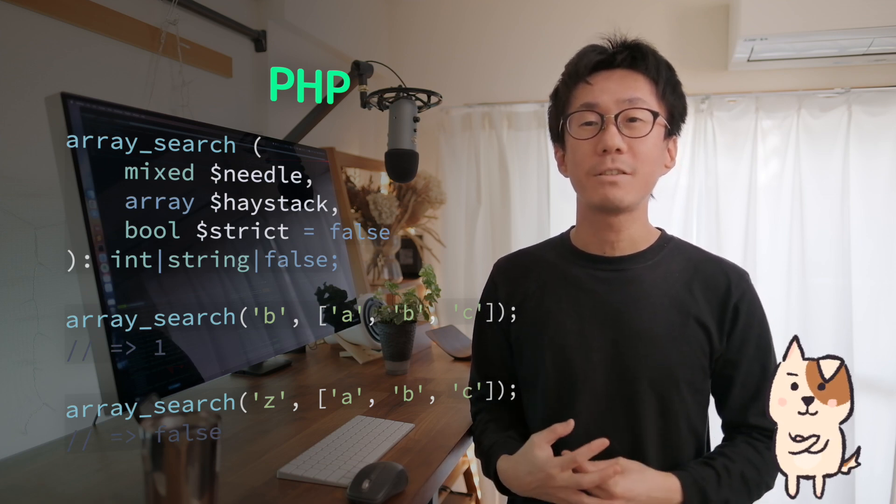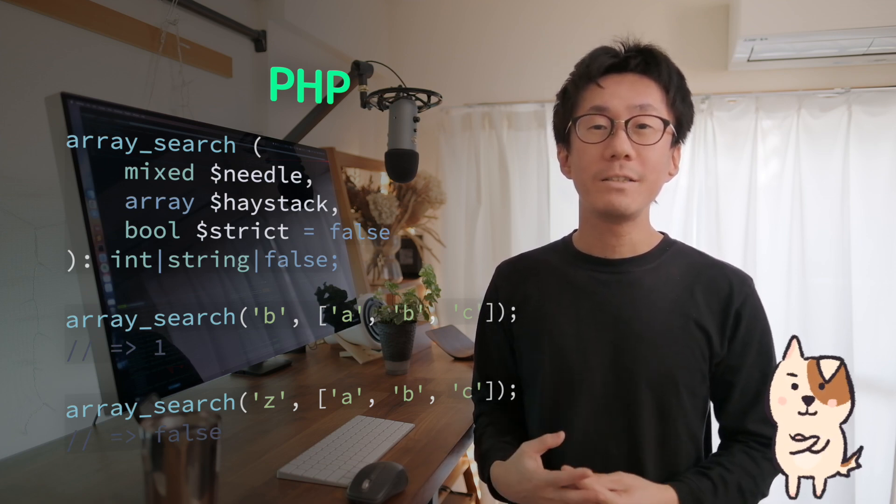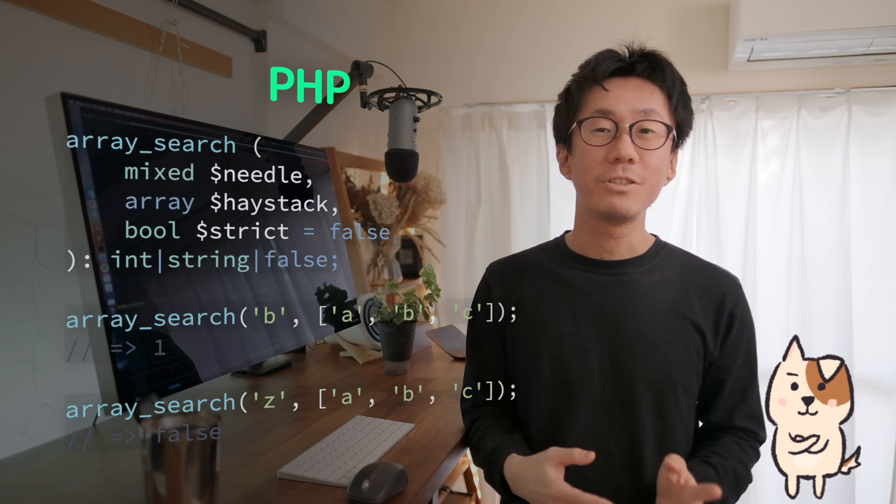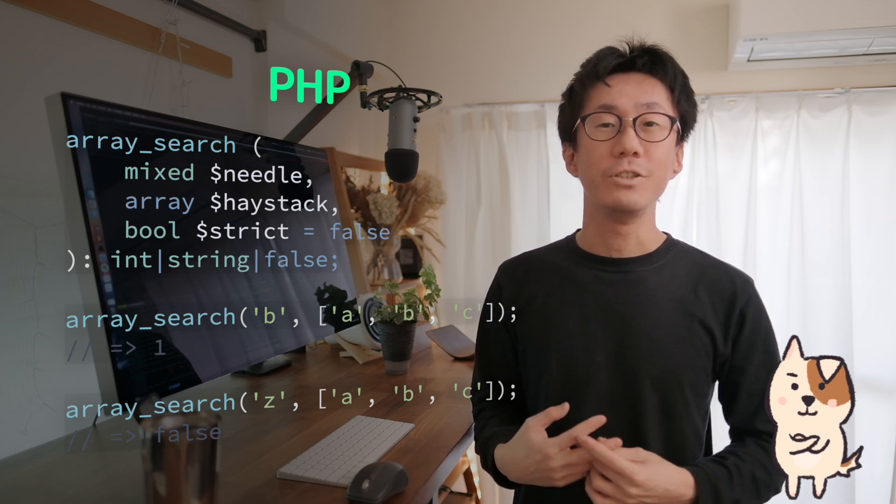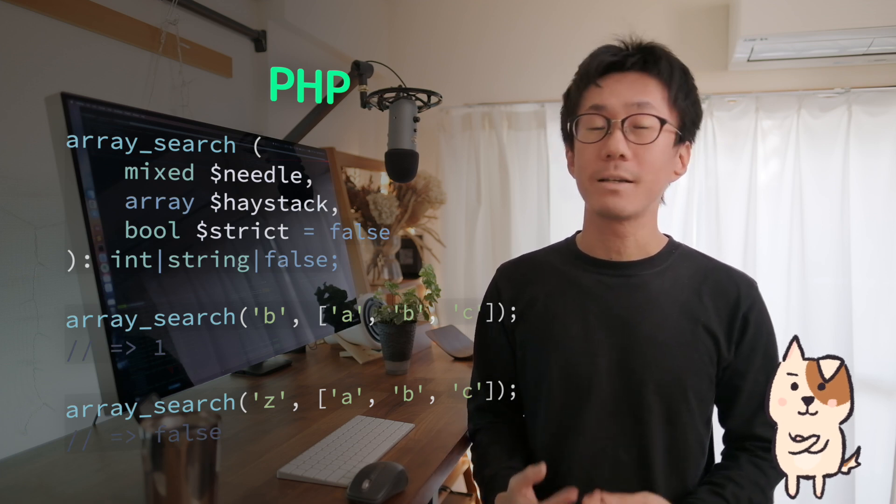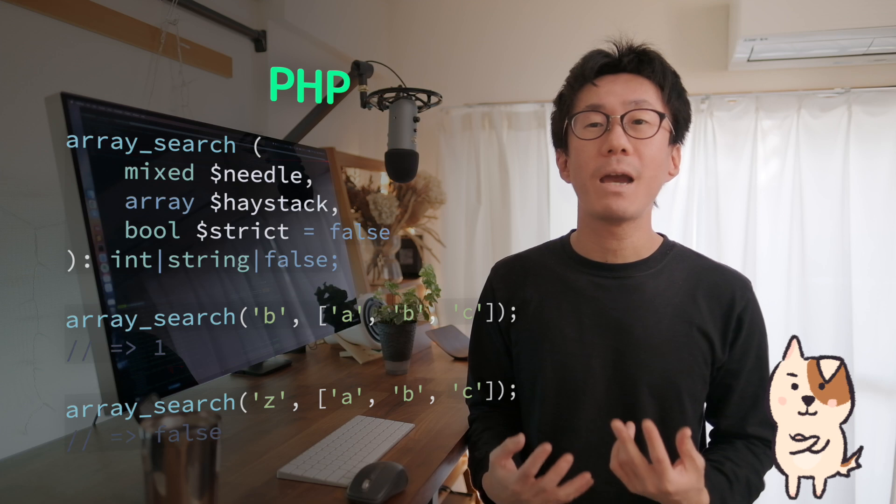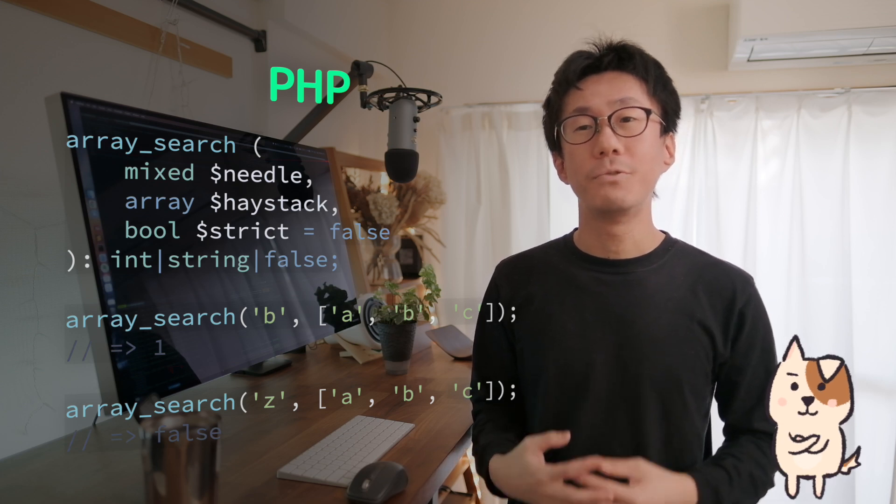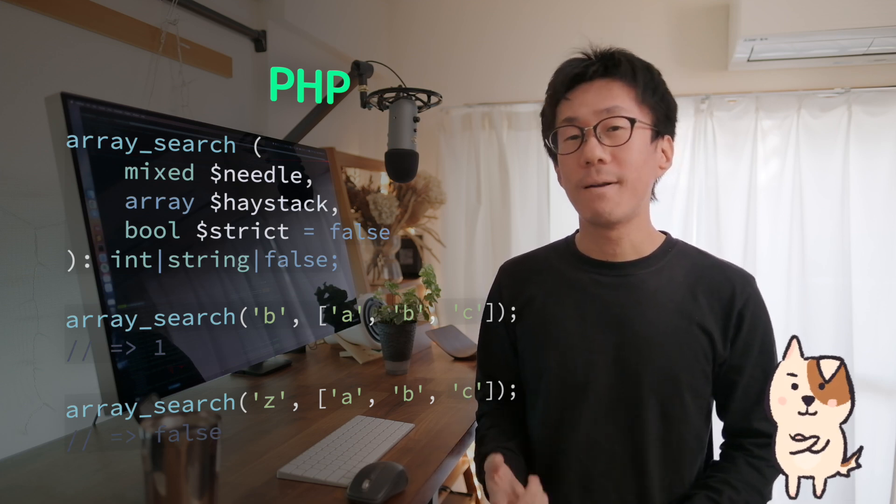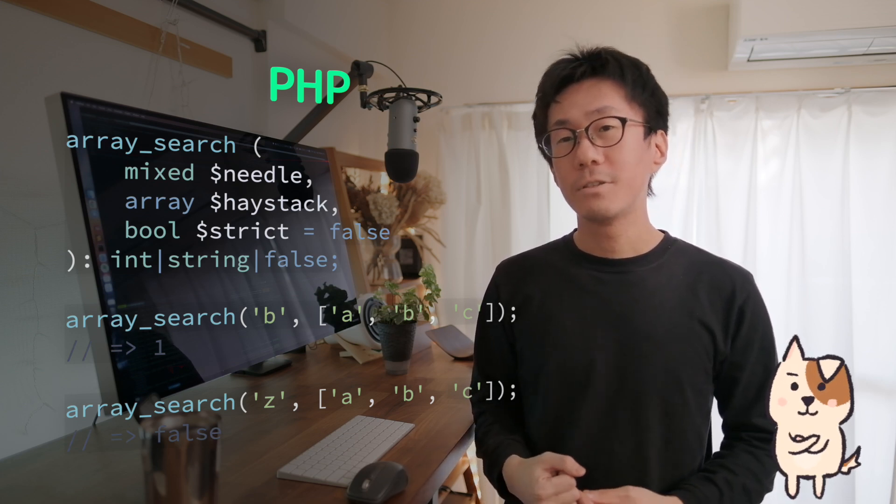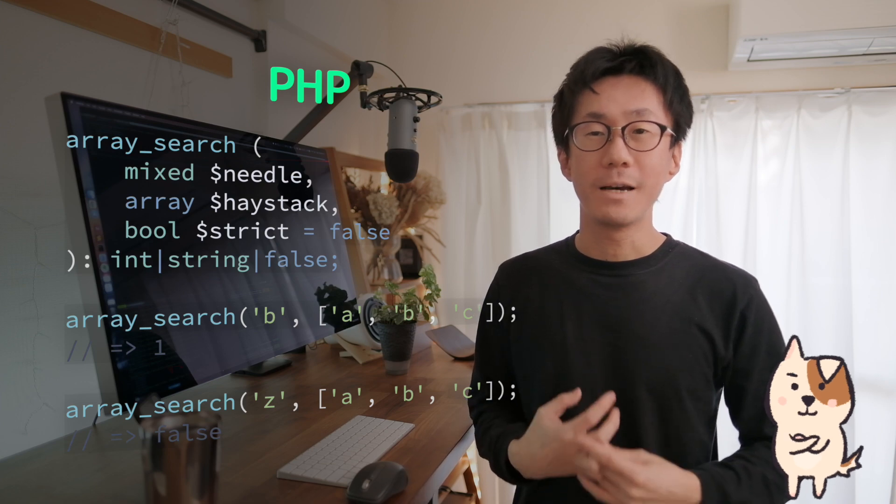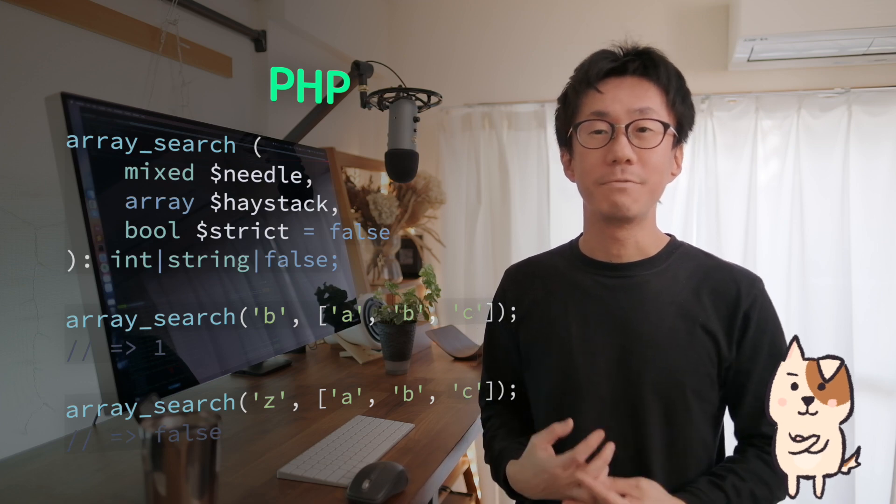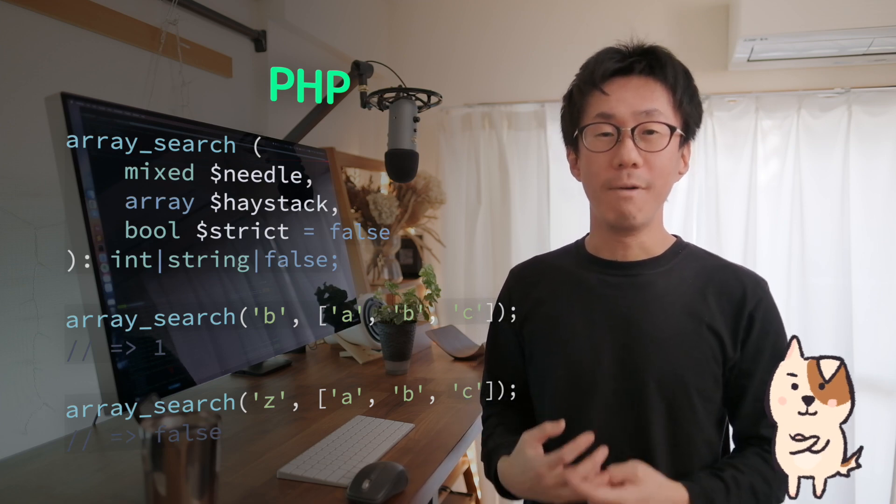So, as you understand a particular language deeply, learning another language can be easy by reusing your knowledge and experience. This technique can be applied to frameworks as well. Once you learn React, you can reuse the knowledge for learning another similar framework like Vue or Svelte.